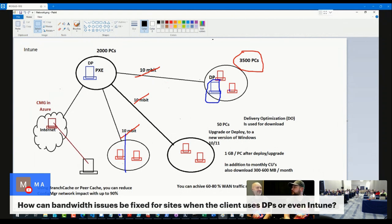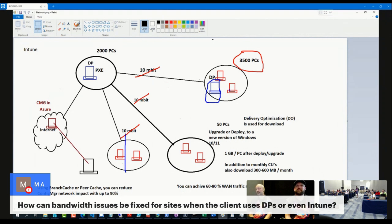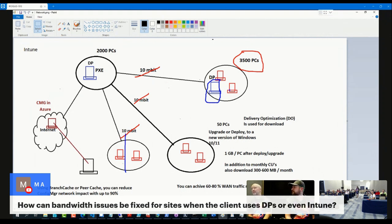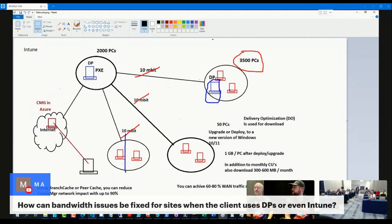Are there any customers that you're aware of that have successfully done Autopilot with hybrid join? They exist, I've seen them, they're right here in this room. Yeah, it is just a royal pain. Unfortunately, the way it was designed, there is a reason when you go to the documentation there is a big purple or pink warning that says don't do this. Support it, but still don't do it.